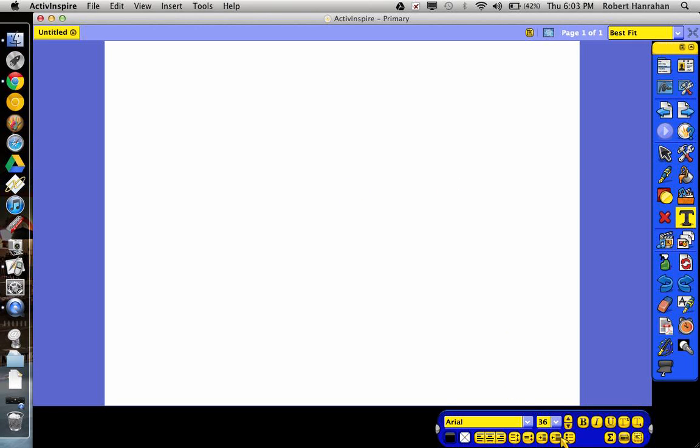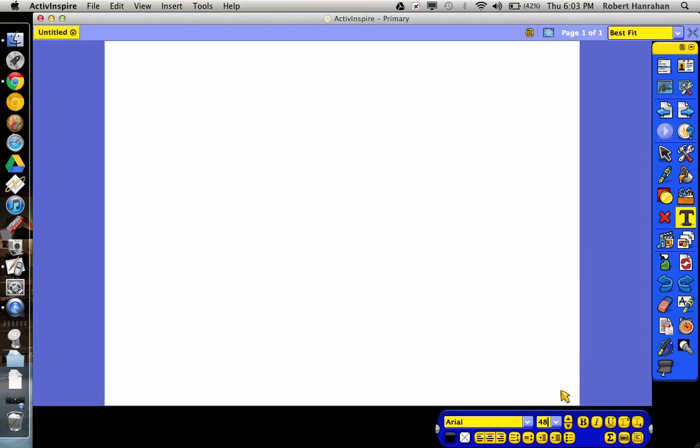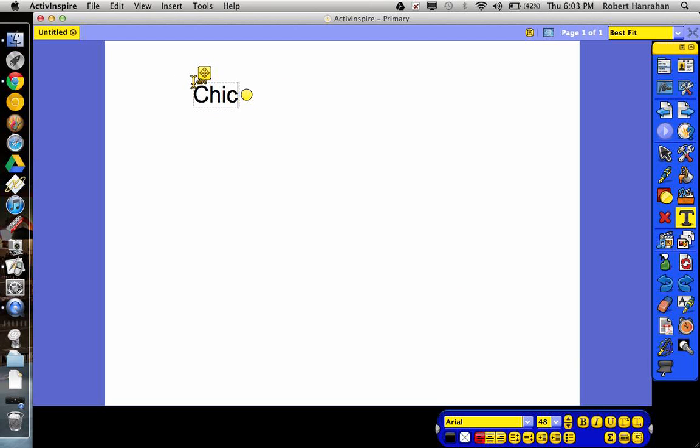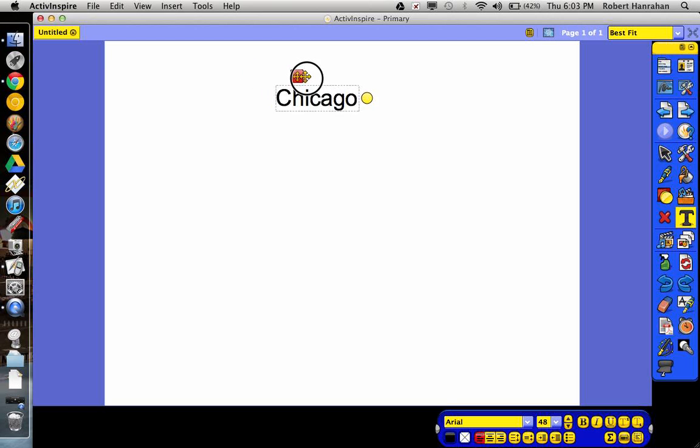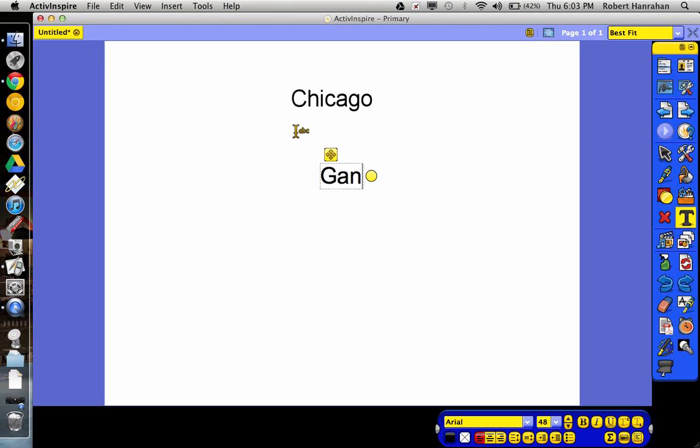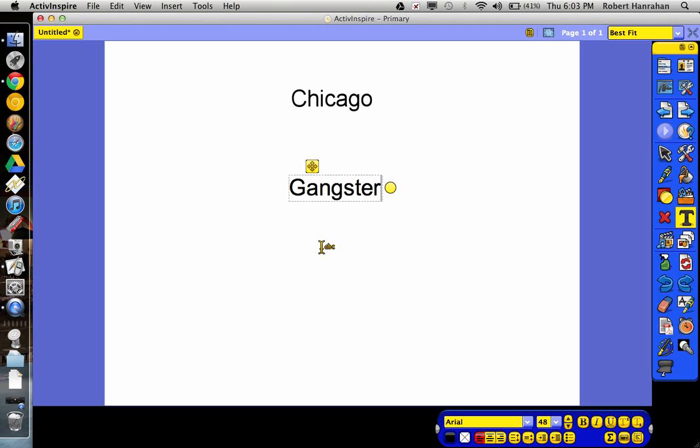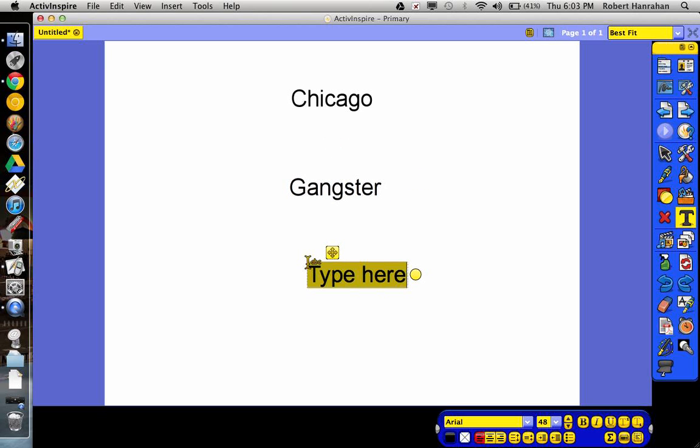So first thing I'm going to do is I'm going to get some very large text here. Let's say, I'm going to say Chicago. And then I'll say, now let's do gangster.